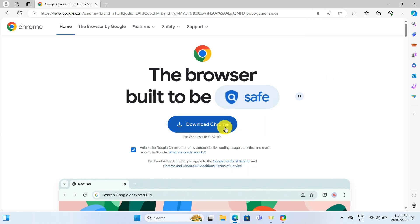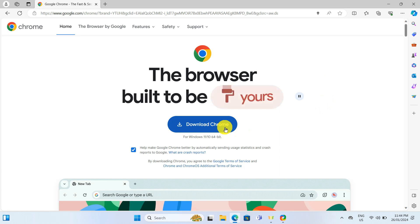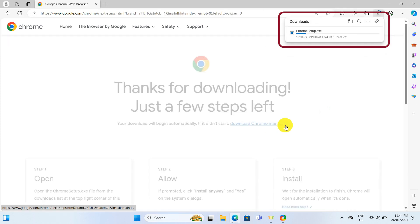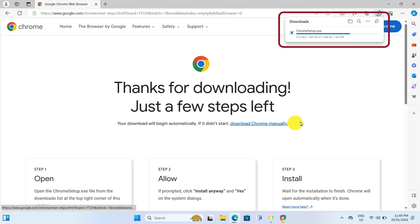Here on the Chrome download page, I see a download Chrome button. I will click on it. After clicking download, the installer will automatically download.